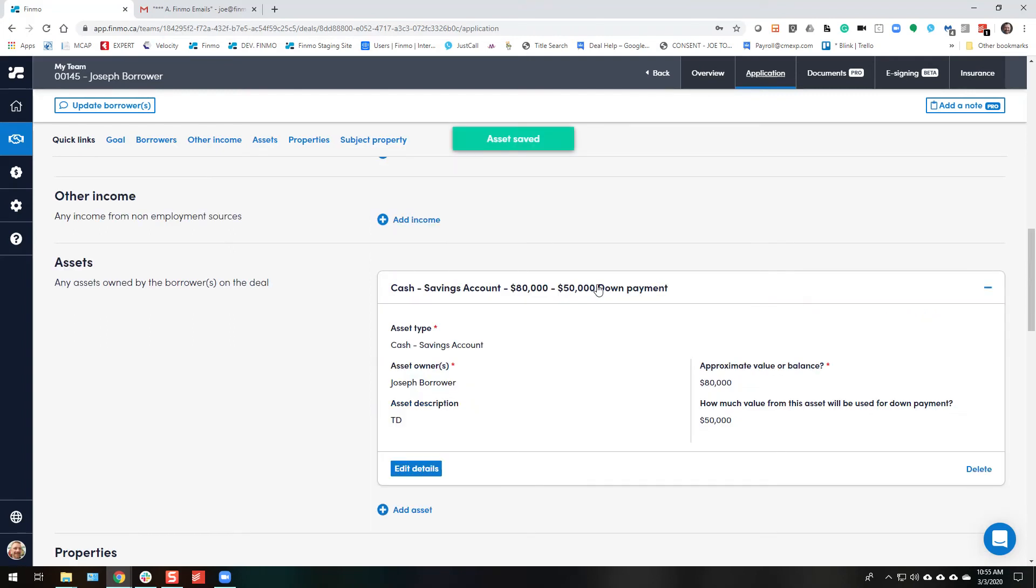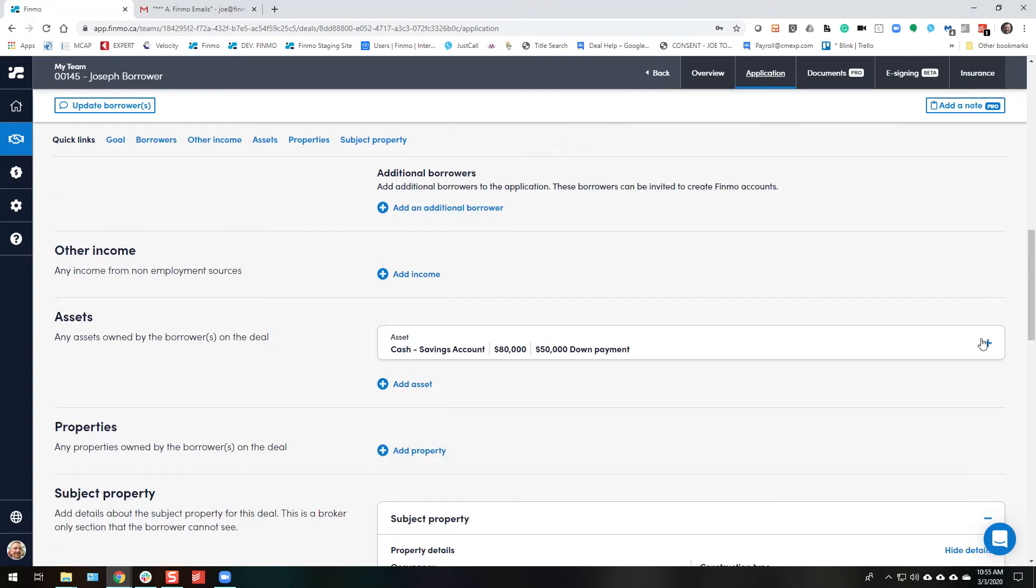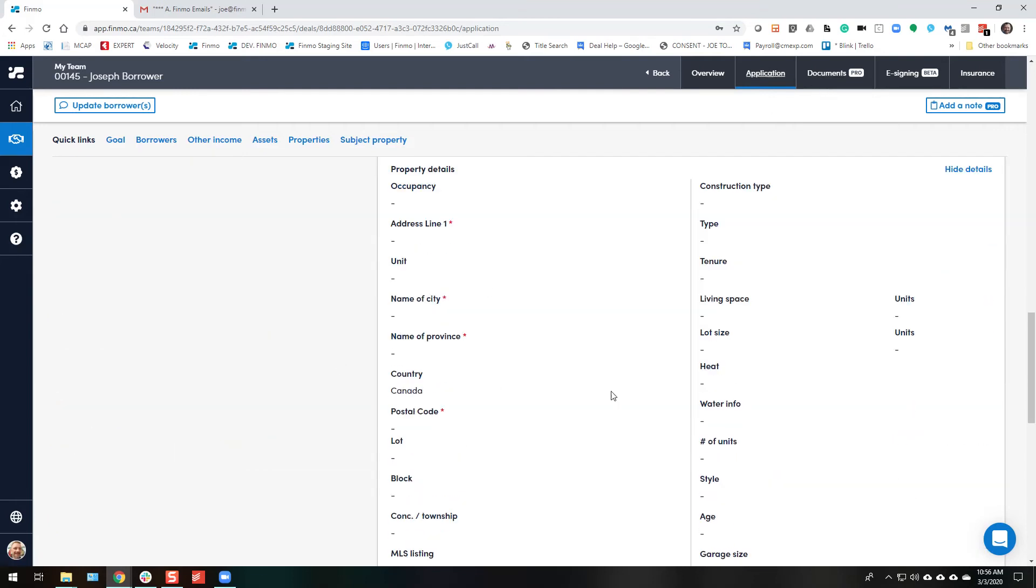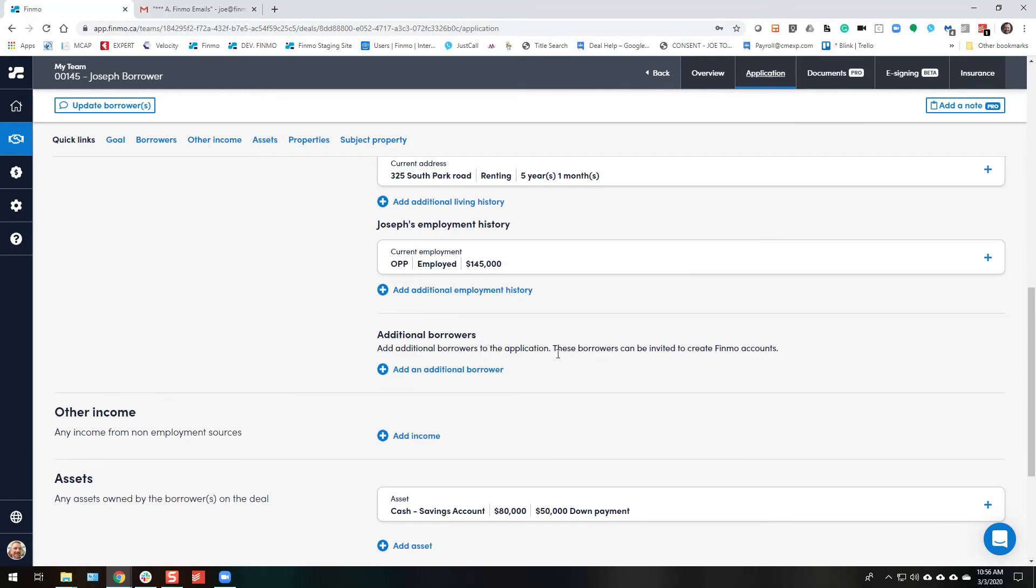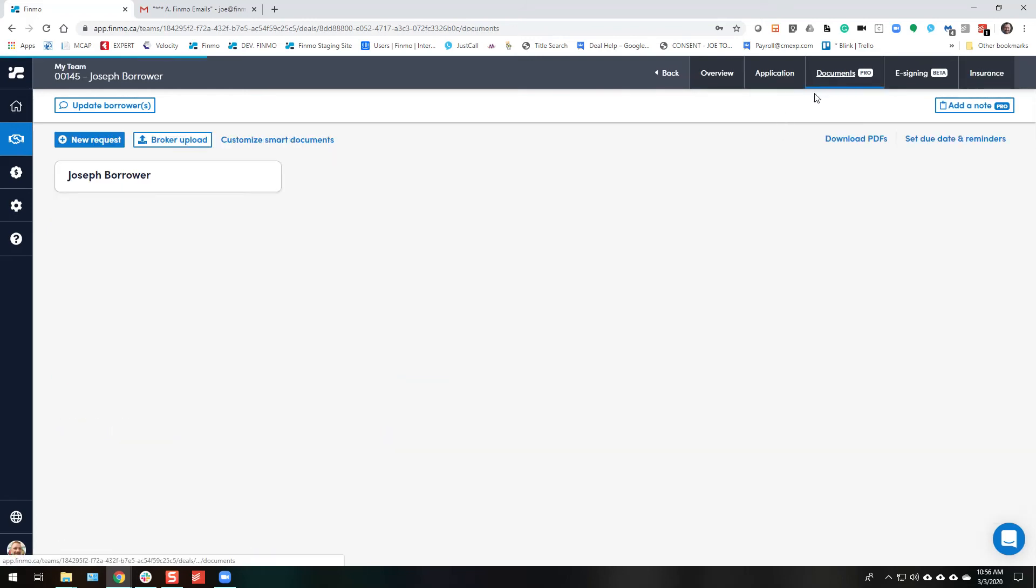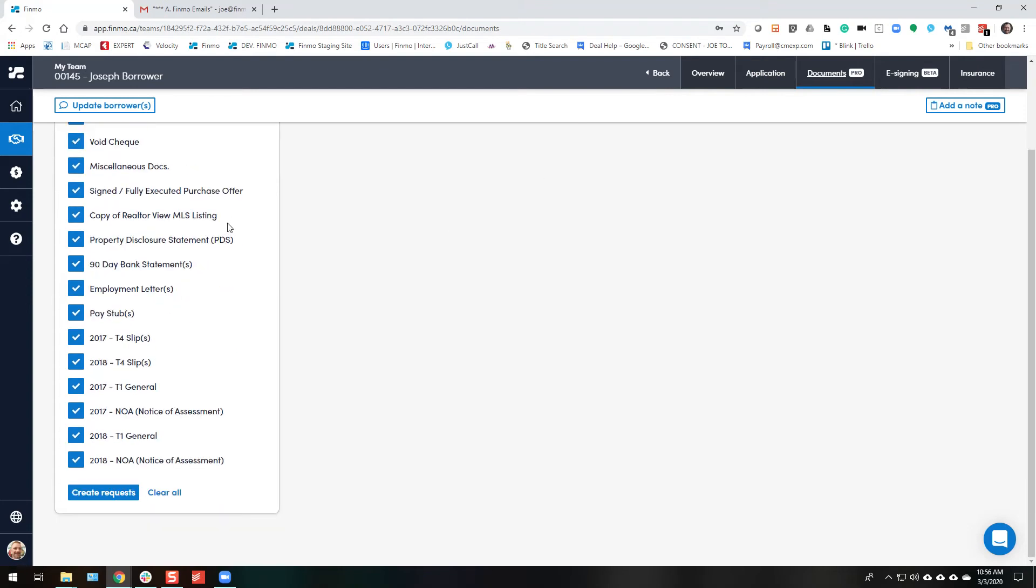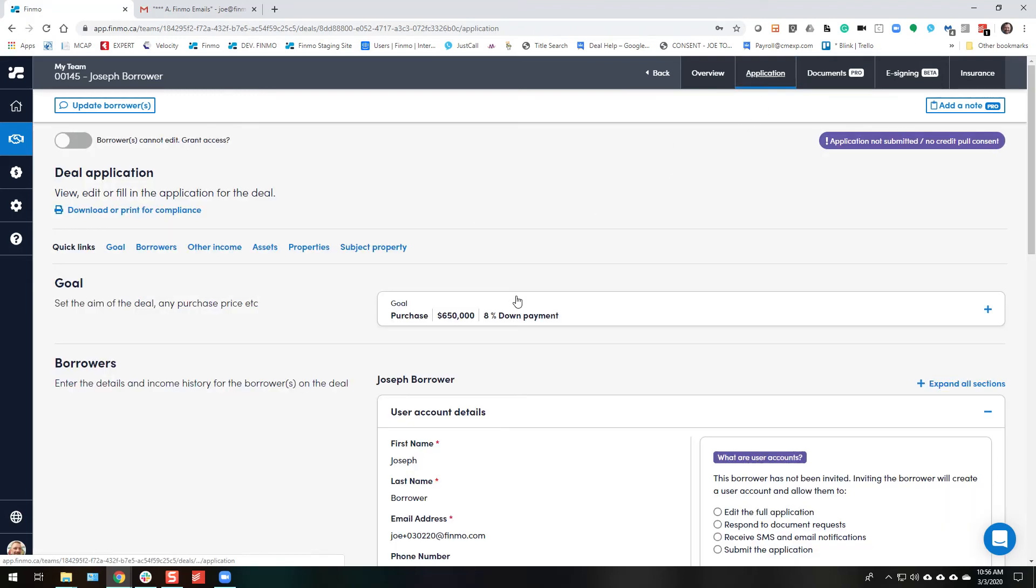What the system is doing right now is building a list of documents for you, and you can view them right up here before you even invite the client. So let's assume we don't have the subject property details yet, so let's minimize this. Now let's take a peek at the document screen. And you can see that the system has already made a complete list of everything that we need for the file based on the way the application has been entered.